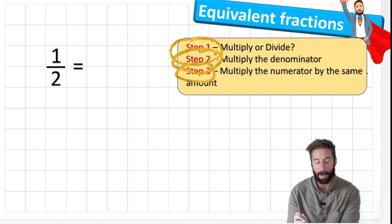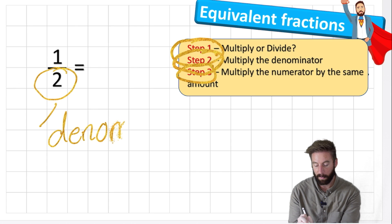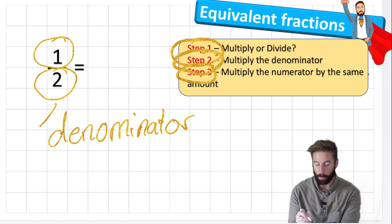What is a denominator and a numerator? The denominator is the digit at the bottom - that's the denominator. And the numerator is the one at the top - this is the numerator.